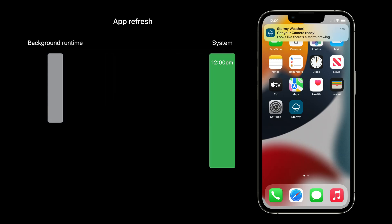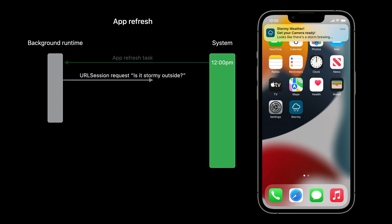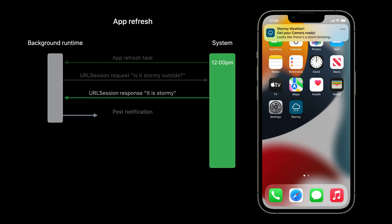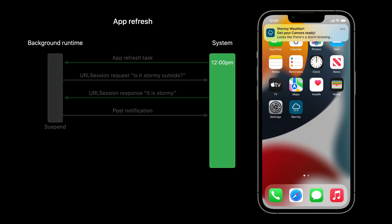First, the system will wake our application and send it an app refresh background task. Then, still in the background, we make a network request to check whether it's stormy outside. Ideally, our network request completes within the allotted background runtime our application has for app refresh. When we get the network response, we'd like to post the notification immediately. With the notification posted, we've completed everything we needed to do during app refresh, and the system can suspend the application again.